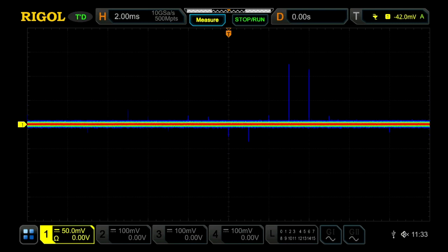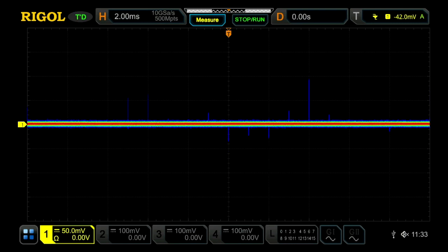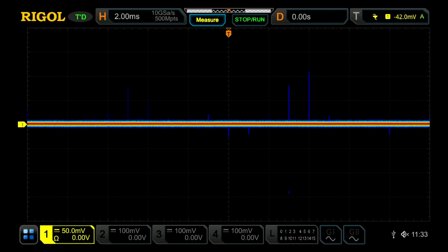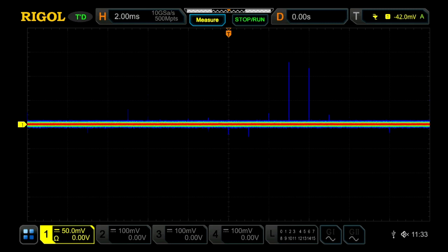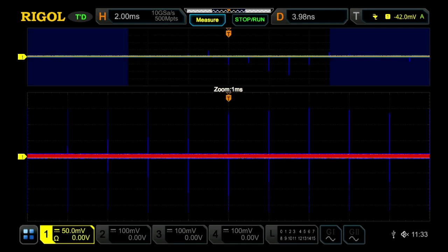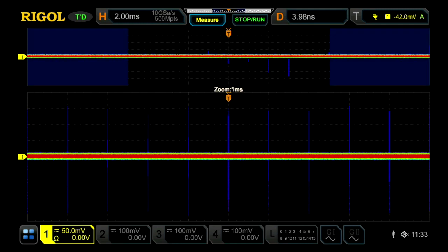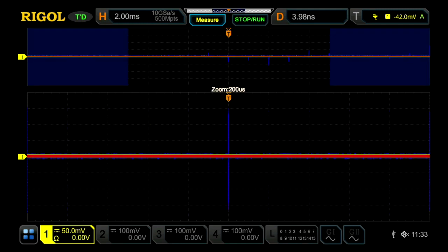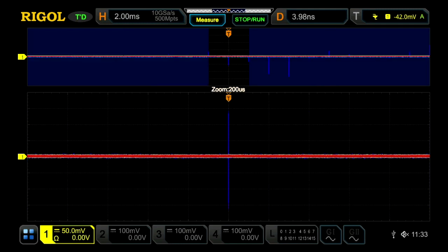Out this far, we can tell that there's pulses happening about every 1 millisecond. We're at 50 millivolts per division on the vertical in 50 ohm mode. Now from here, we can easily zoom in and really see what this signal is all about.